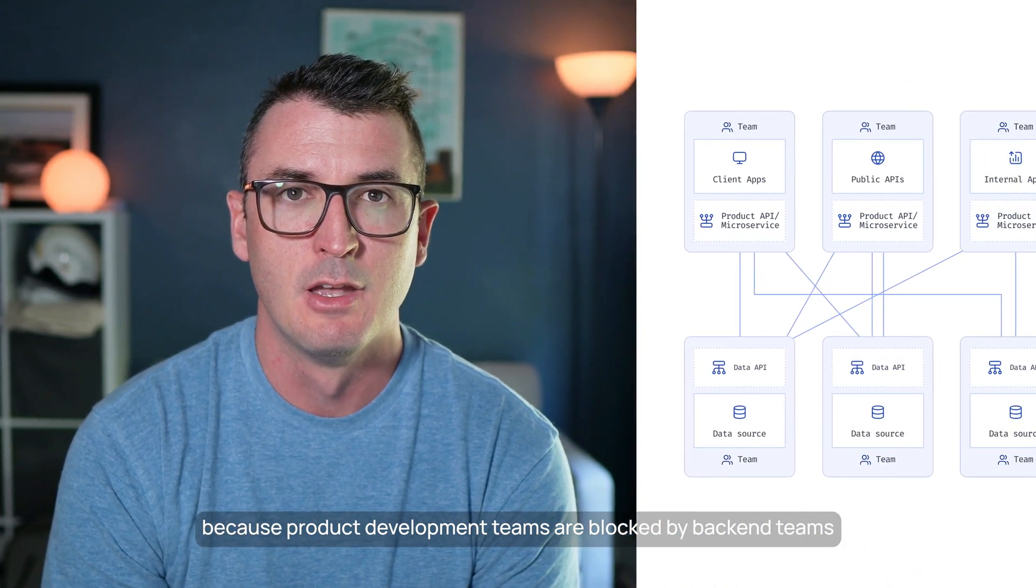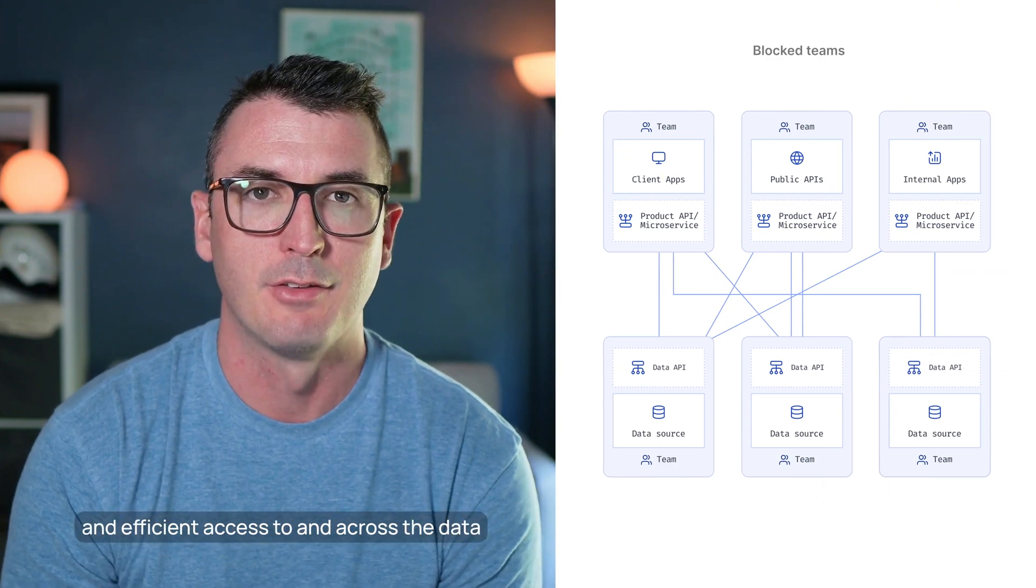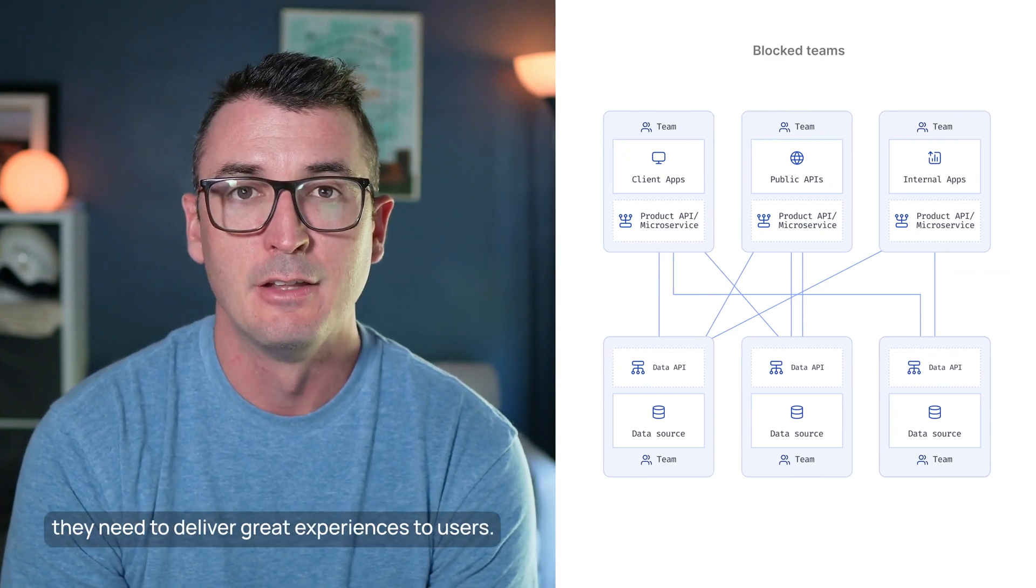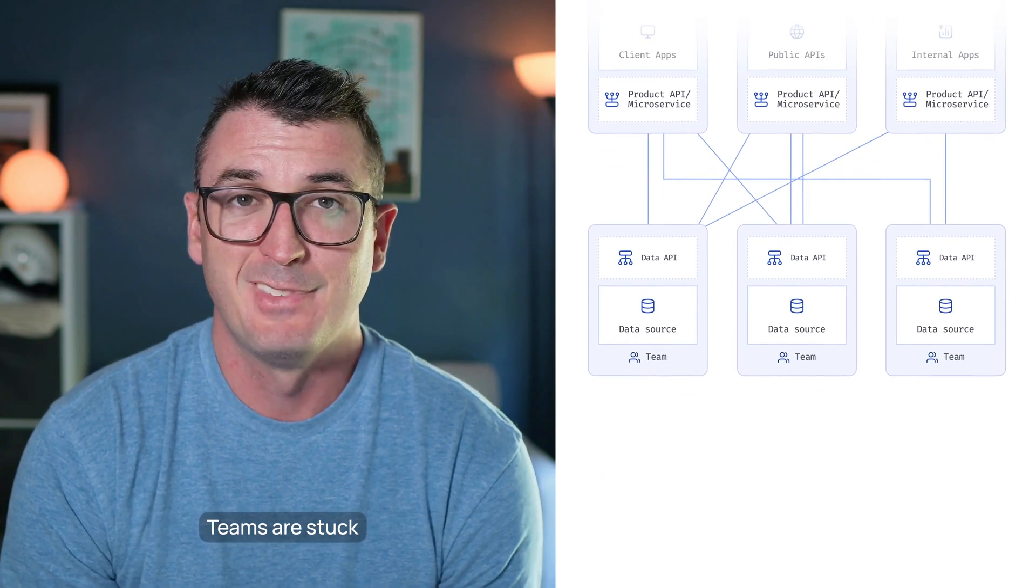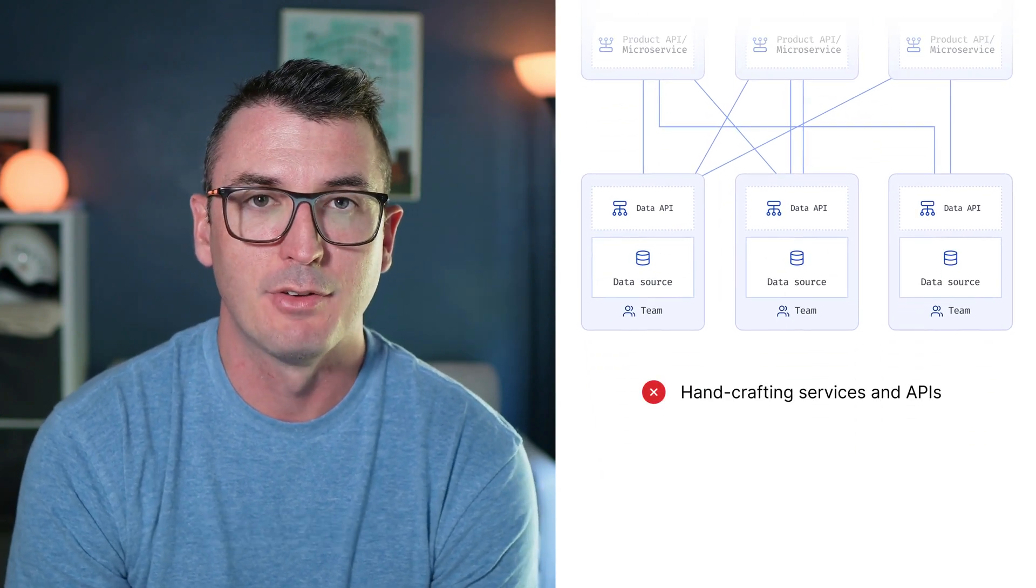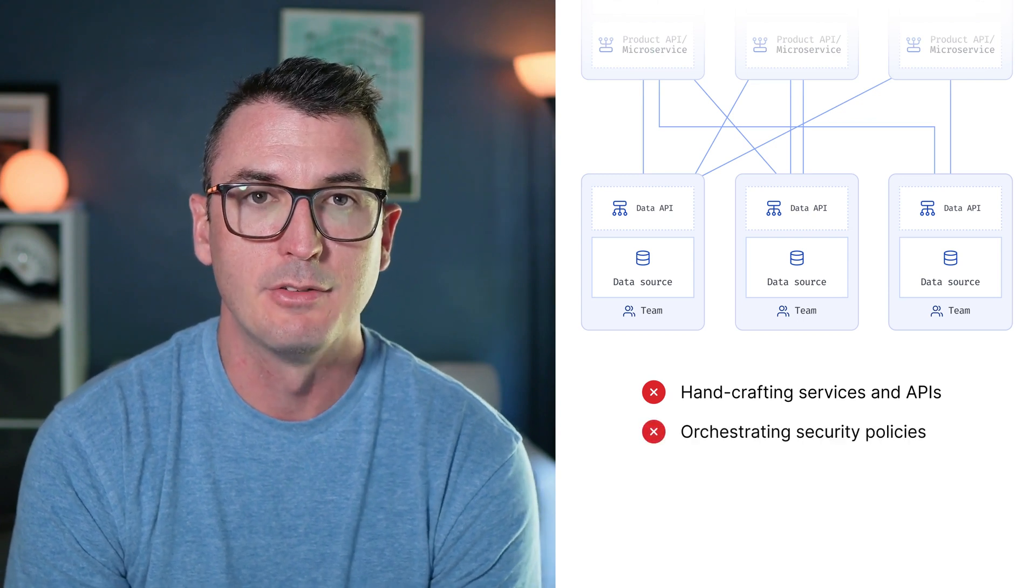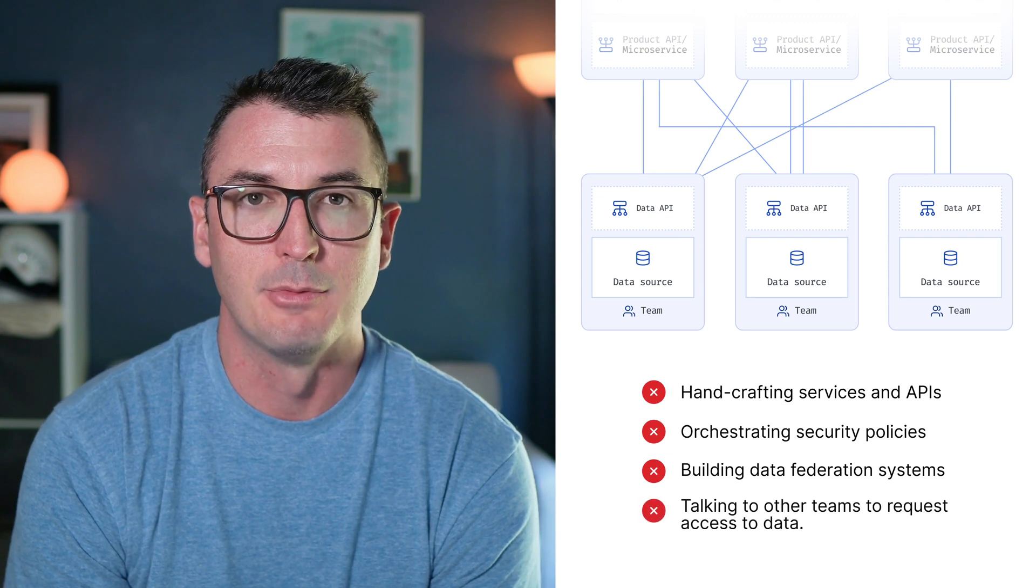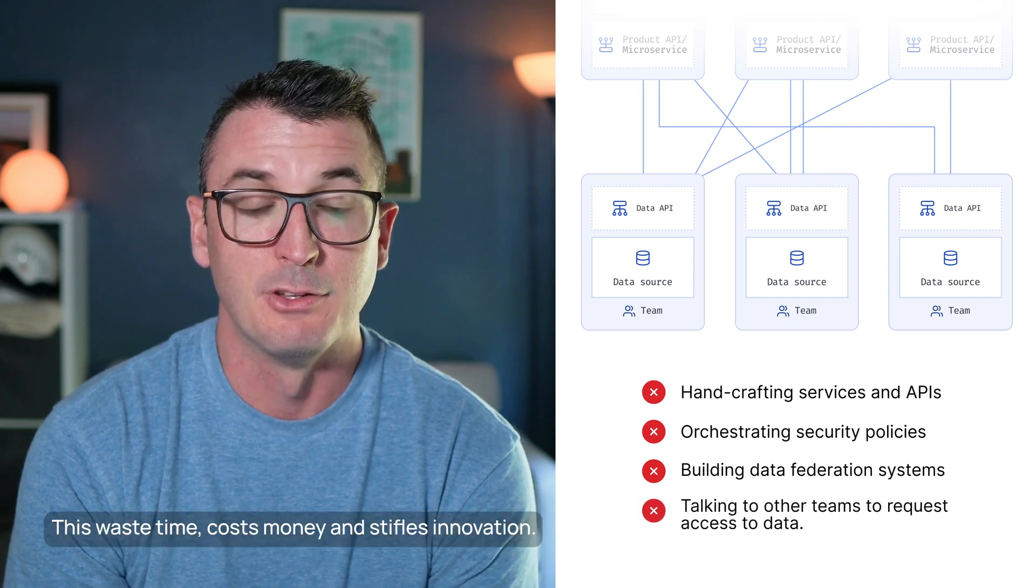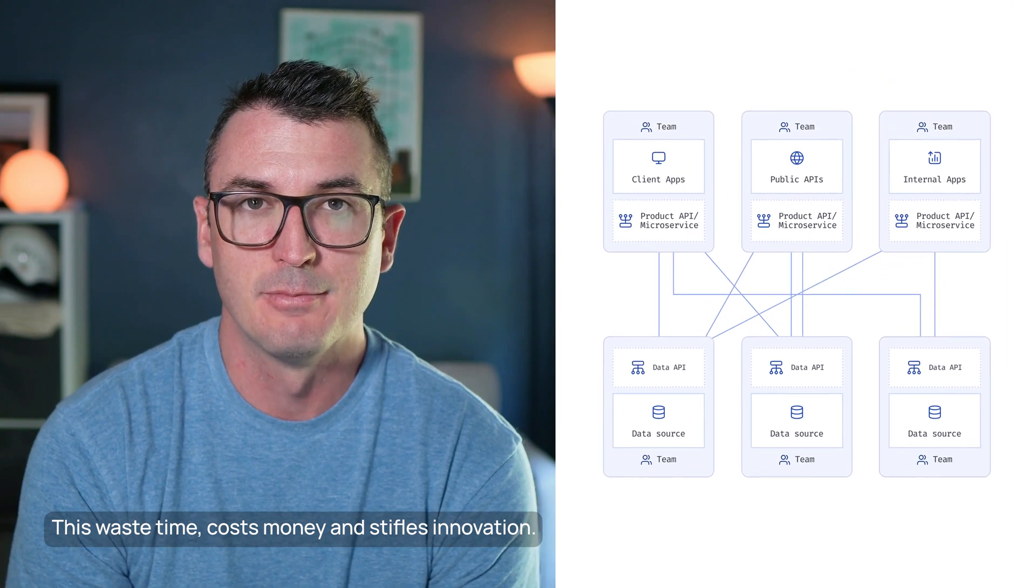Back-end teams are unable to quickly give them secure and efficient access to and across the data they need to deliver great experiences to users. Teams are stuck crafting services and APIs, orchestrating security policies, building data federation systems, and talking to other teams to request access to data. This wastes time, costs money, and stifles innovation.